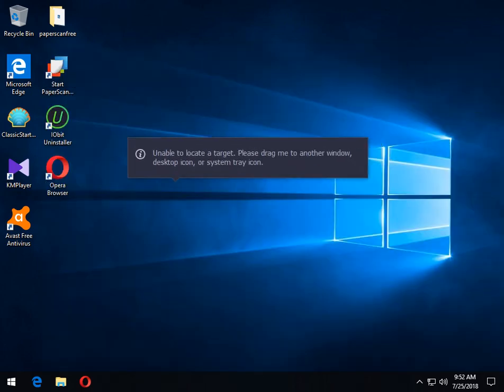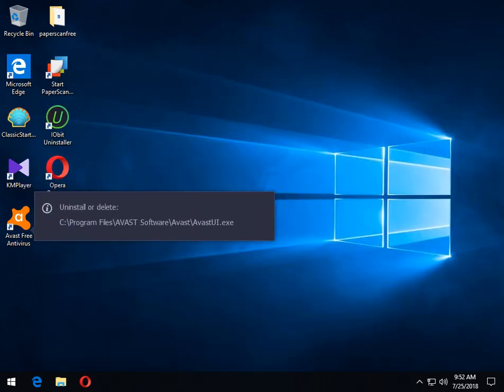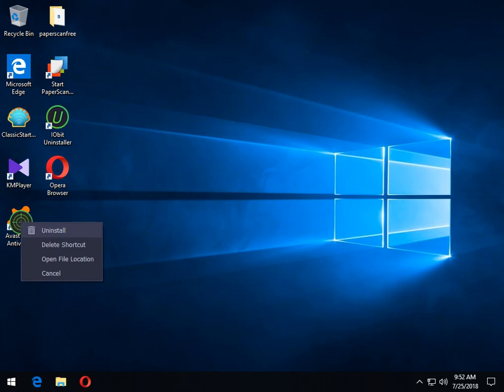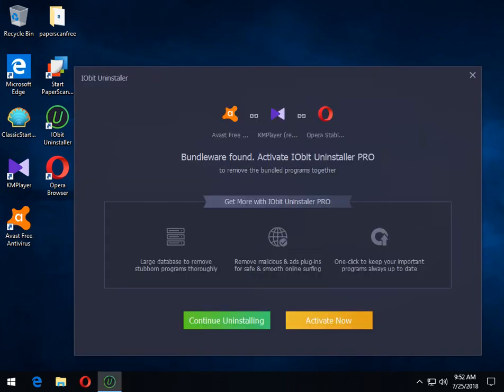And if I want to install Avast, as you can see, uninstall, delete, shortcut, open file location. So we can click on uninstall.